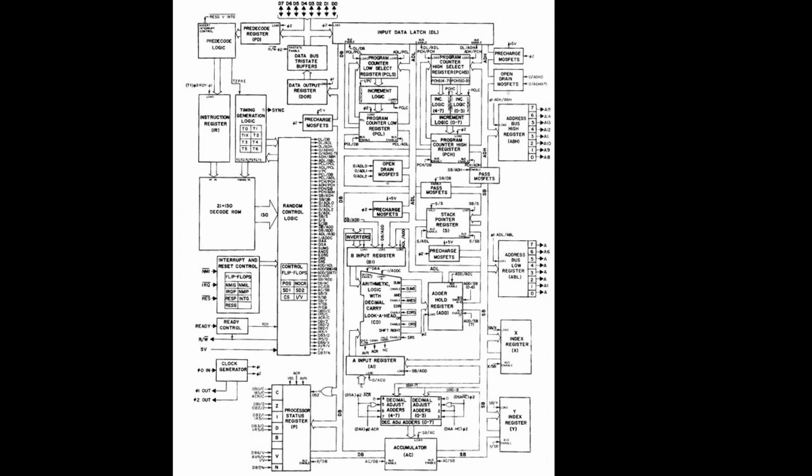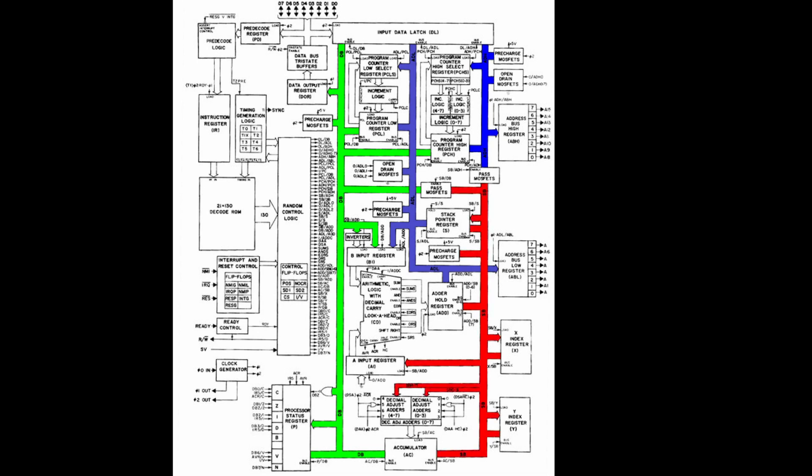The original 6502 had a data bus, two address buses, the address bus low and the address bus high, and a bus called SP, which I don't know what it stands for. So four 8-bit buses altogether.